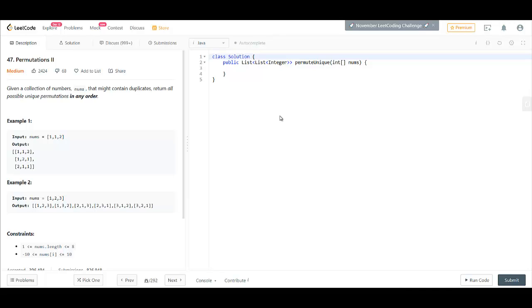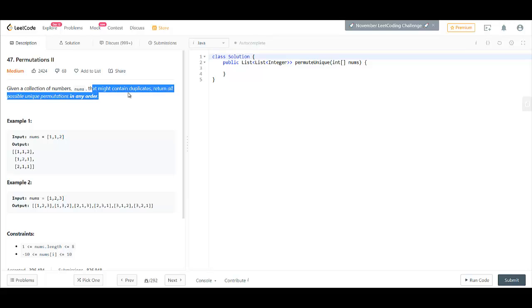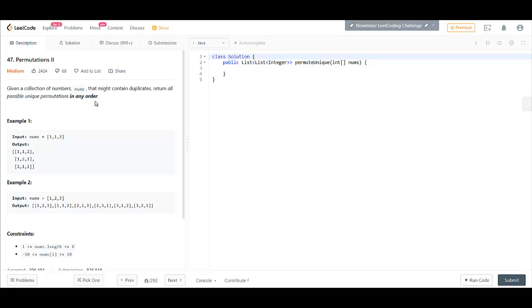Hello everyone, this is Algorithms Made Easy and today we are going to solve the question Permutation Part 2. Here we are given a collection of numbers that might contain duplicates and we need to return all the possible unique permutations in any order.